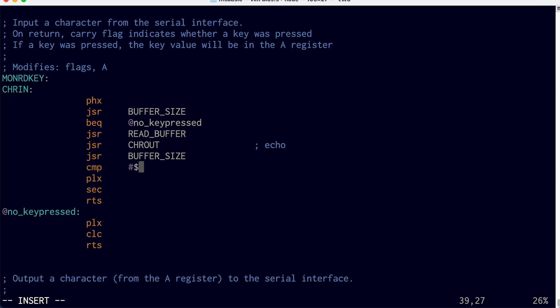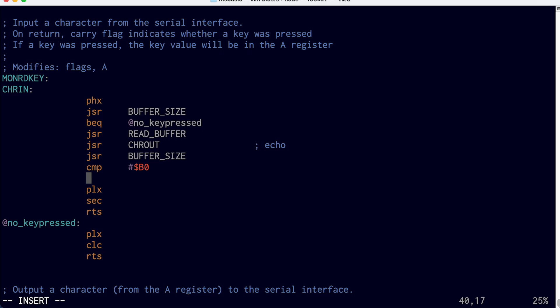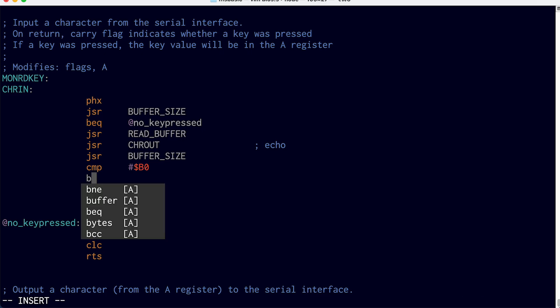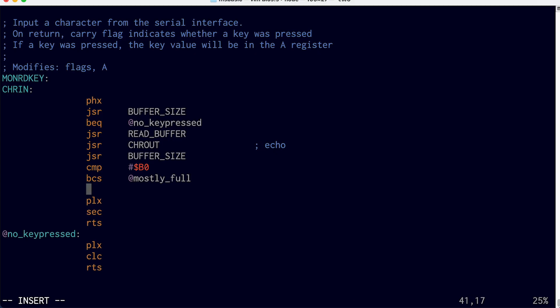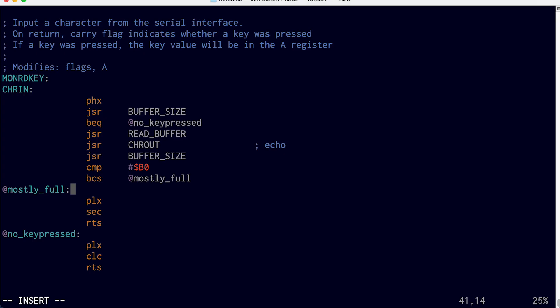Then we want to check to see if the buffer's empty so we can turn on the clear to send again. But we don't actually necessarily need to wait until the buffer is completely empty to turn clear to send back on. We could maybe wait until the buffer is like half full, or maybe two thirds full, something like that. And so if the buffer size is more than B0, the carry flag will be set. So we can say branch if carry set to say mostly full. And so if the buffer is still mostly full, then we'll just carry on here like normal. But if it's less than mostly full, then we'll drop in here and re-enable the clear to send.